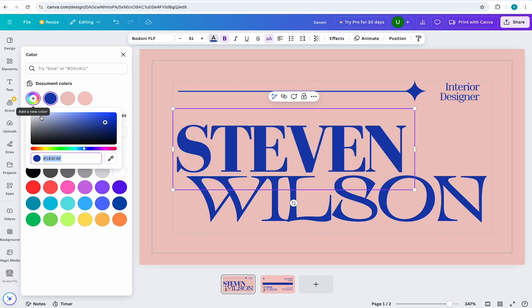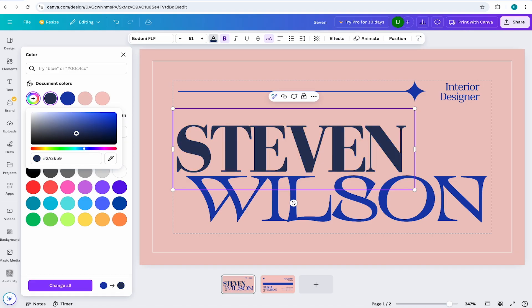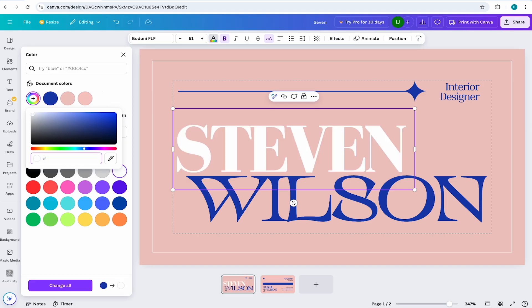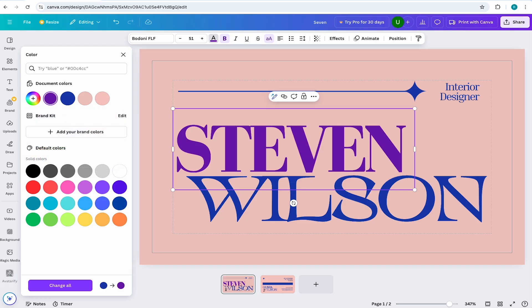From here, you can add a custom hex code or you can use the color picker to pick that perfect color. In my case, I'll add a custom color by adding in my hex code.